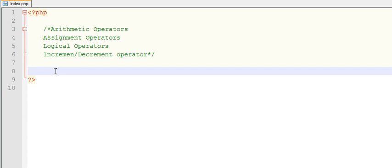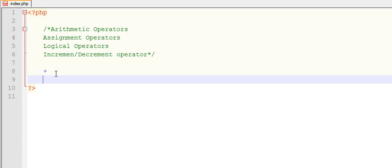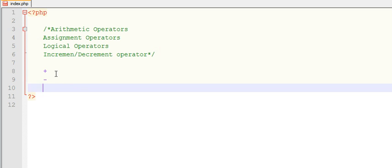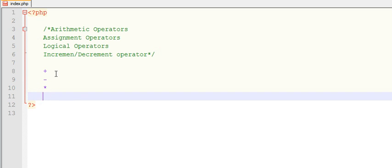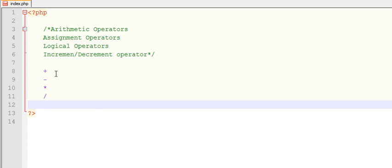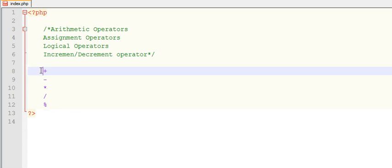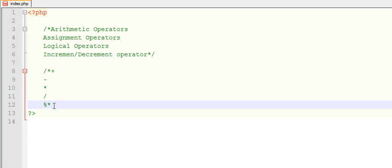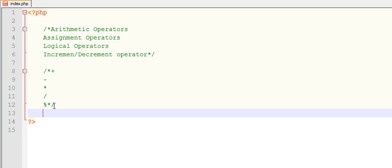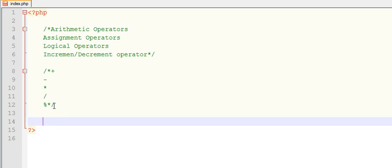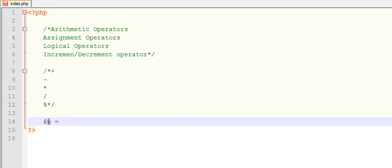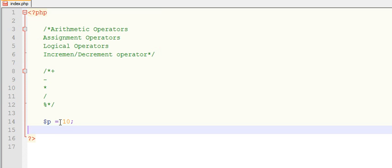Arithmetic operators are plus for addition, subtraction, multiplication, division, and modulus. Let us discuss some examples. Suppose you have one variable as P. Let's say P equals to 10.